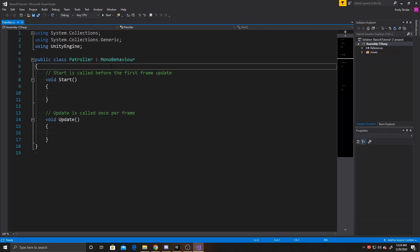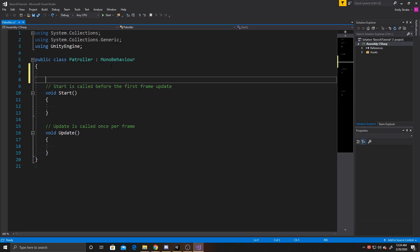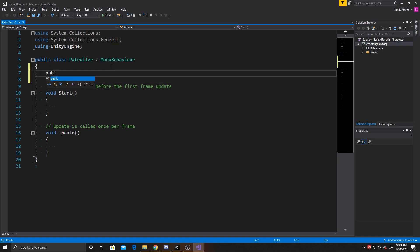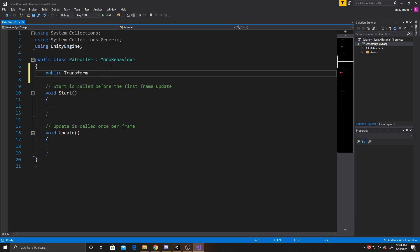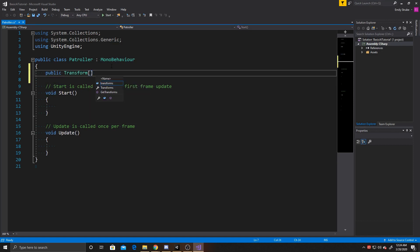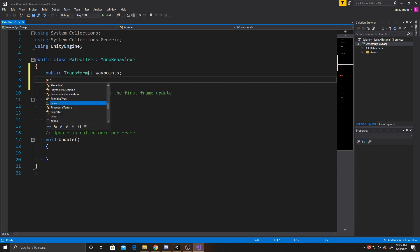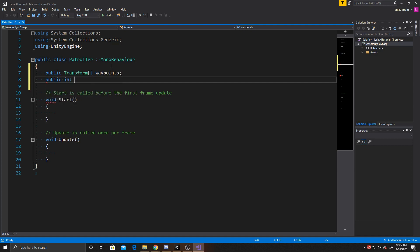The first thing we want to do is add our variables. I'm going to have two public variables. The first one's going to be that transform array for our waypoints, and then the second one is going to be an int, and this is going to be speed. The reason I'm making this public instead of private is so that way you can use the same script but have AI act differently, so you can attach this onto an AI that you want walking between waypoints, as well as an AI that you want running between waypoints, and you can change the speed of them inside the inspector instead of having to create different scripts for your different speeds.